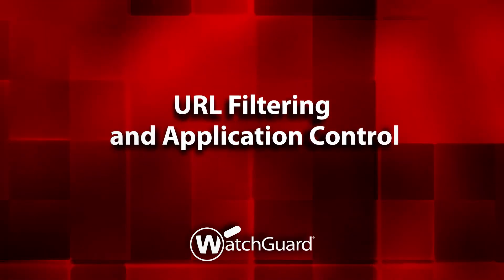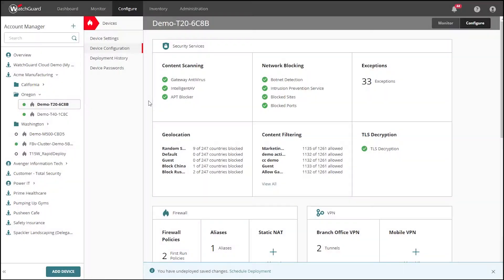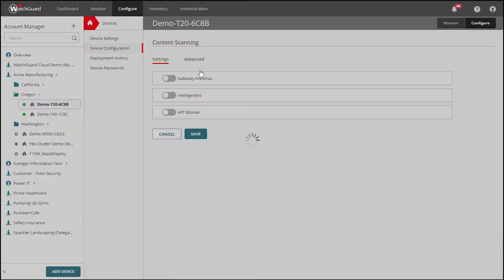The first thing you see when configuring a device in WatchGuard Cloud are the security services. Clicking into Content Scanning, we can find settings for Gateway Antivirus, Intelligent Antivirus, and APT Blocker.